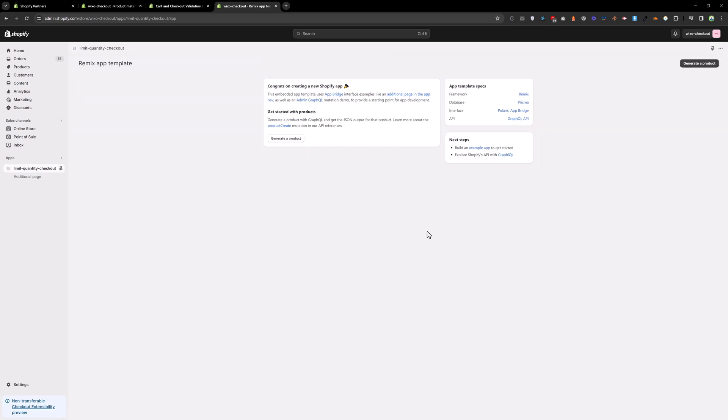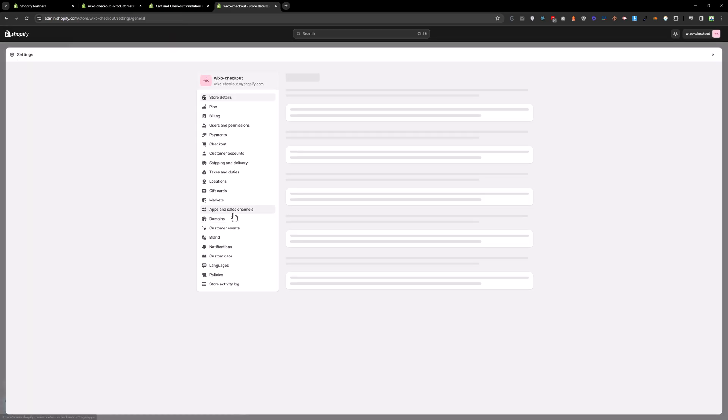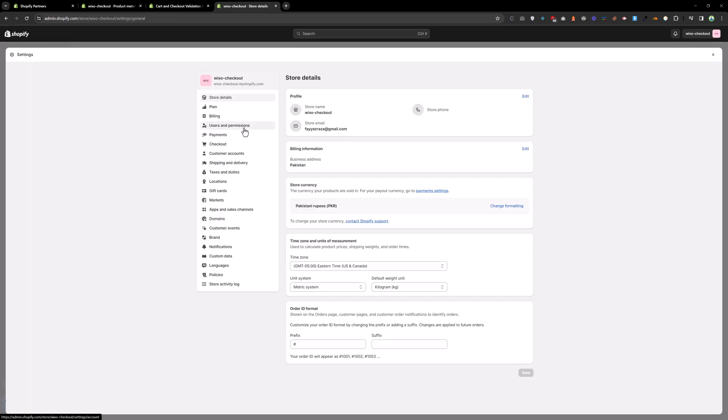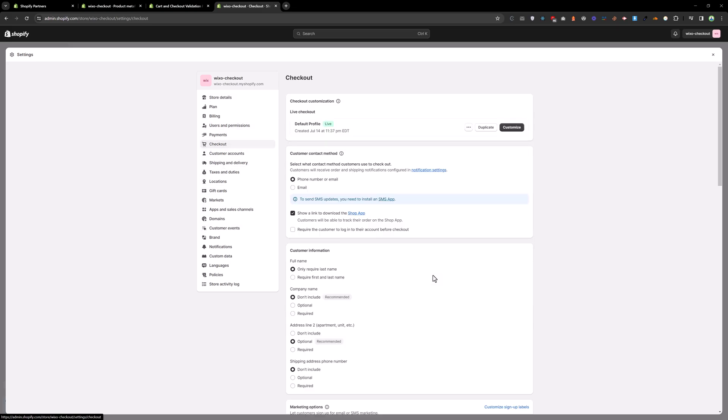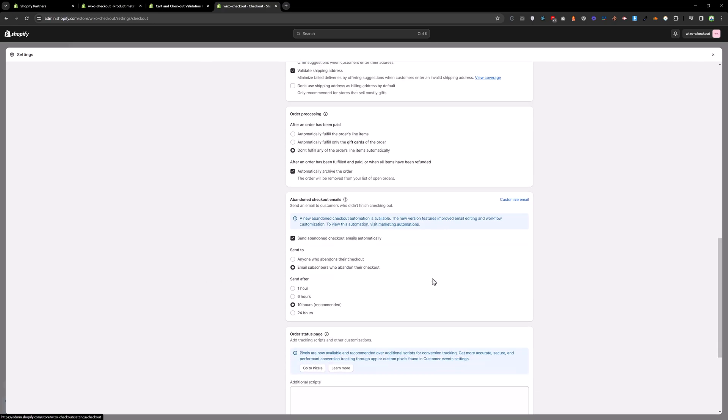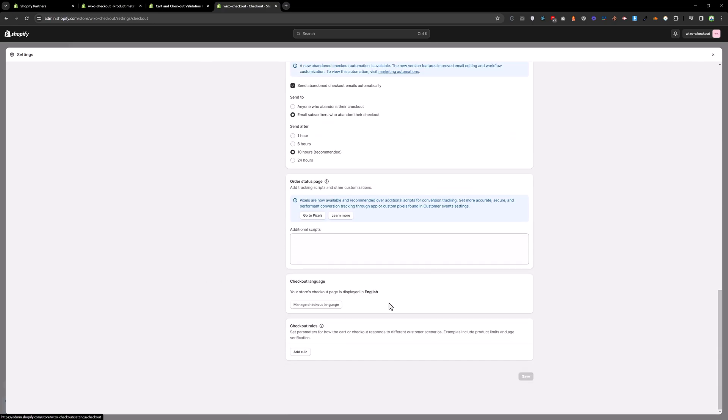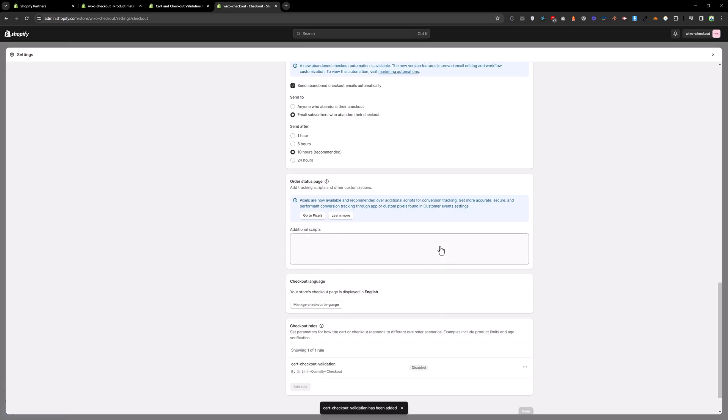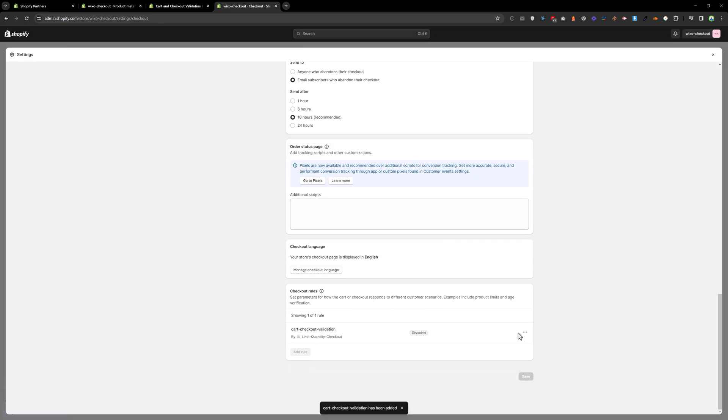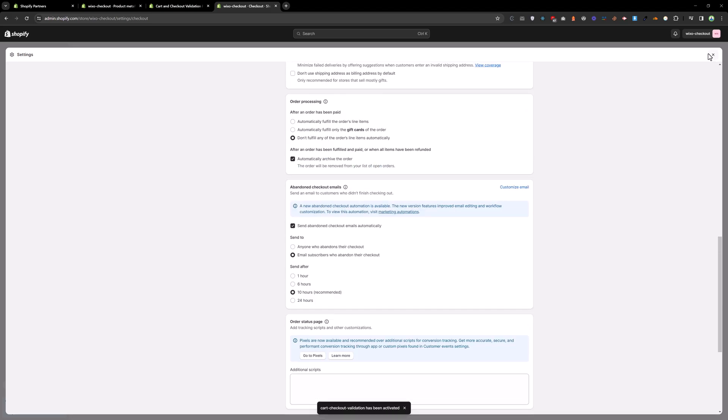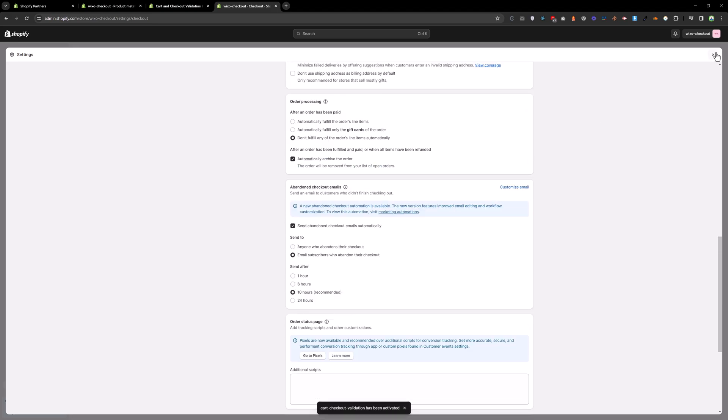And once this app is installed go to settings and go to checkout. Checkout, in the bottom add a rule and select cart checkout validation. Add that rule and enable that, activate.